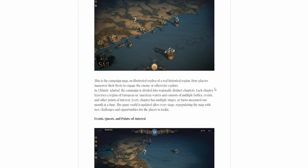Each chapter addresses the region of European or American waters and consists of multiple battles, events and other points of interest. It has multiple stages or turns which are measured in one month at a time.